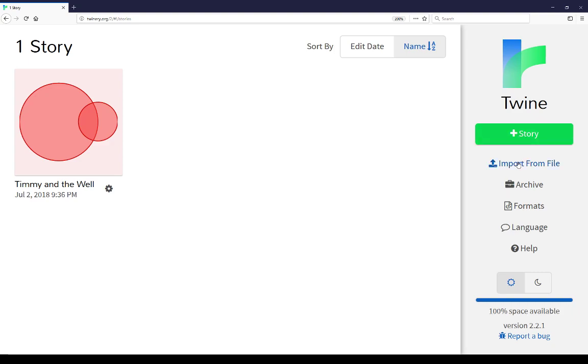We can also import from file. If there's a previously published file or Twine archive collection of files, we can import those into both the online, what I'm currently showing, as well as the desktop versions of Twine. This allows us to take other files, import them, edit or change them in some way, and then export them again or publish them again.